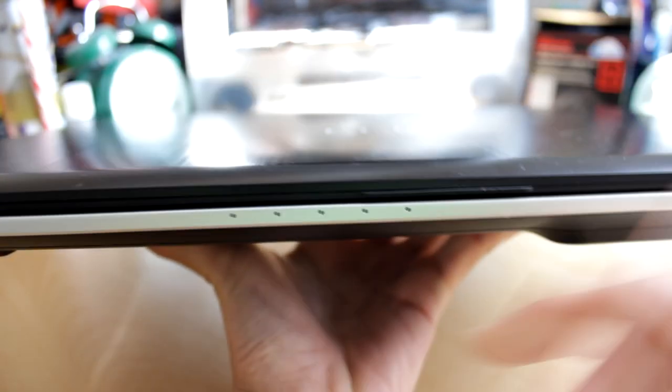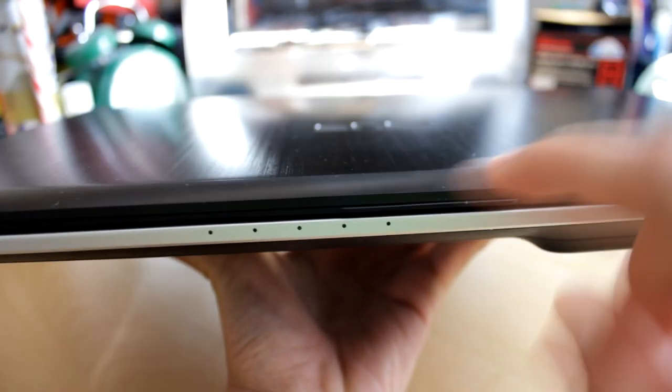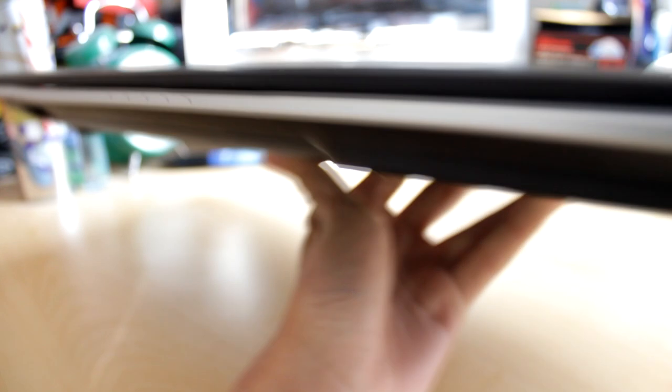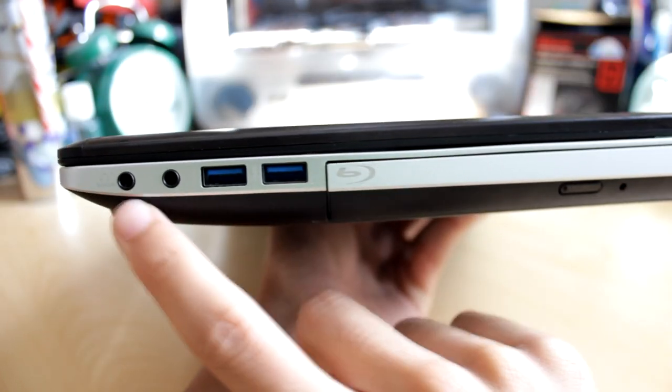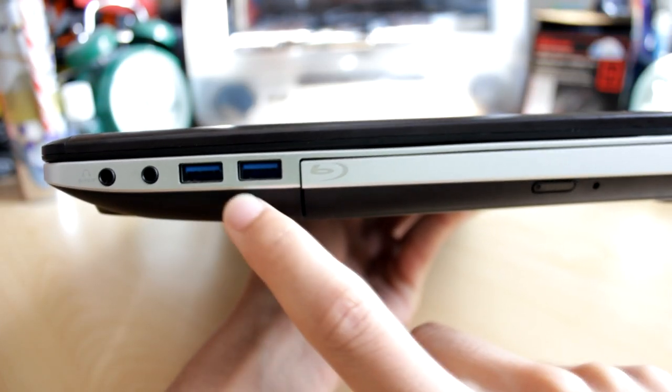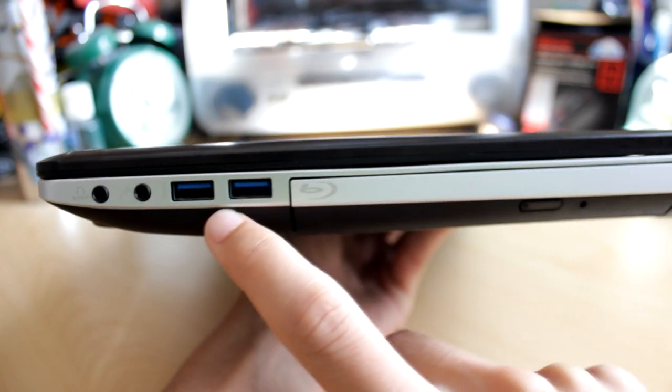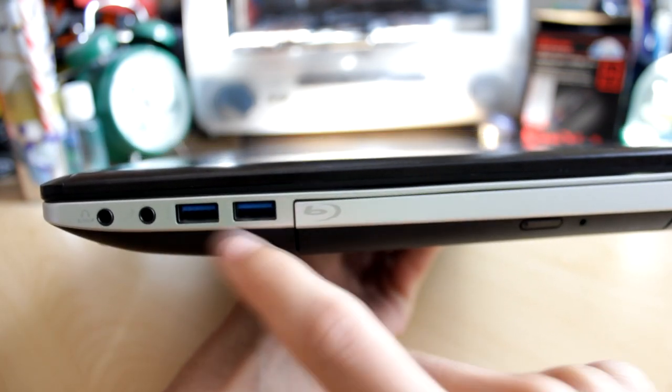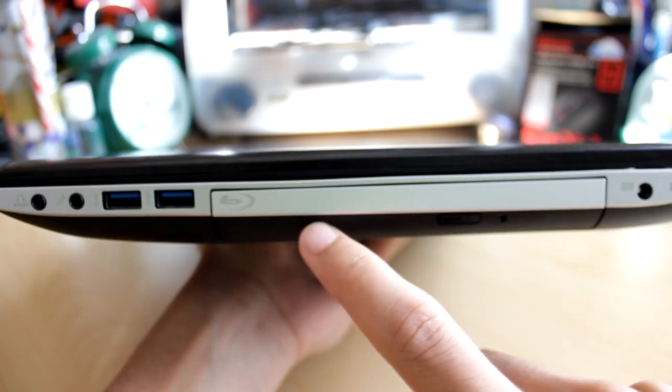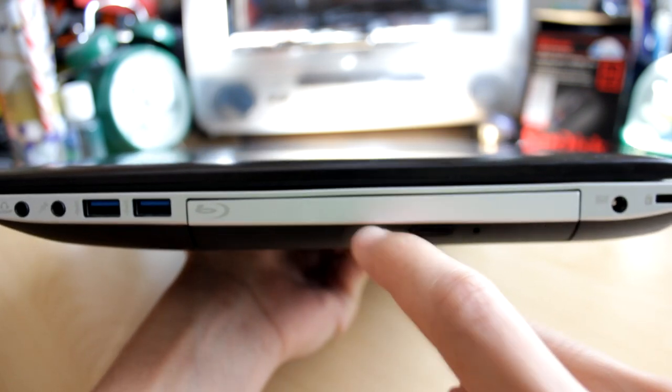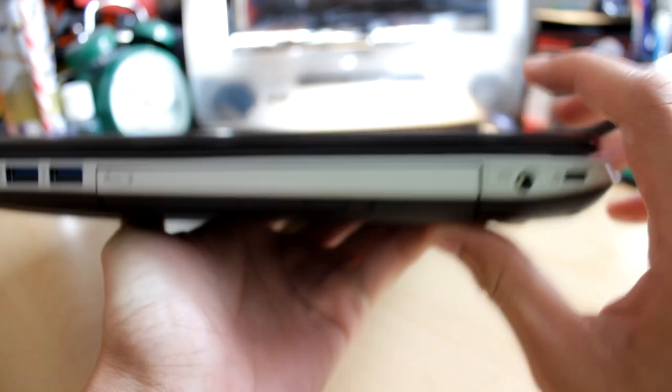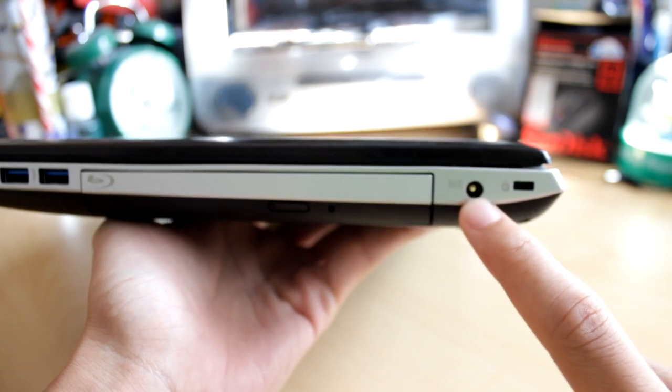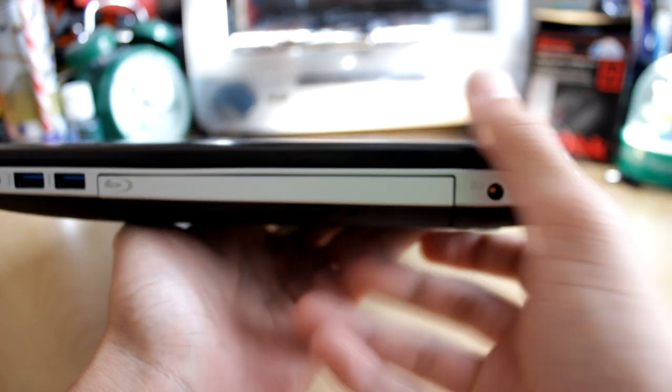On the front you see five LED indicator lights. On this side you see the headphone and microphone port, another two USB 3.0 ports. So this laptop has a total of four USB 3.0 ports. A Blu-ray reader, not writer. The power connector and the Kensington lock.